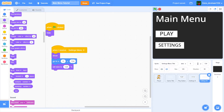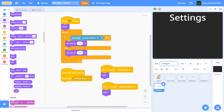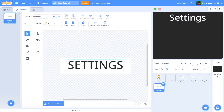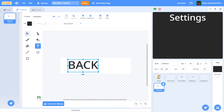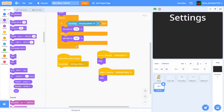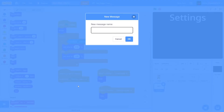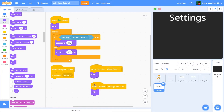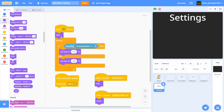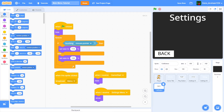We also need a way to go back from the settings menu. Duplicate the settings button and call it 'exit button'. Change the text to 'Back'. When I receive 'settings menu', show it; when this sprite is clicked, hide it. Position the back button somewhere accessible on screen.